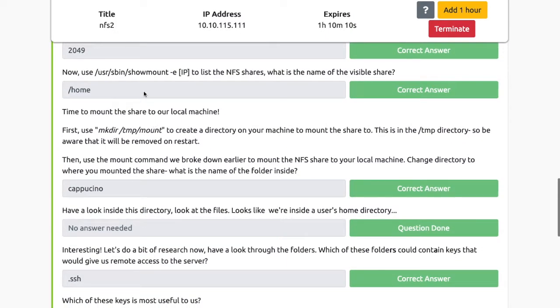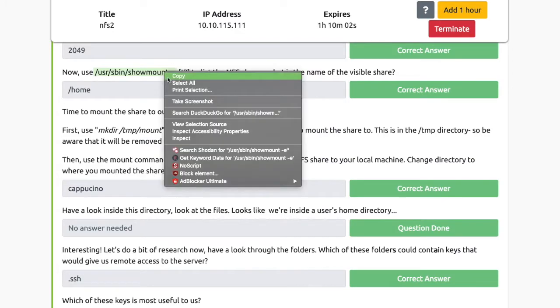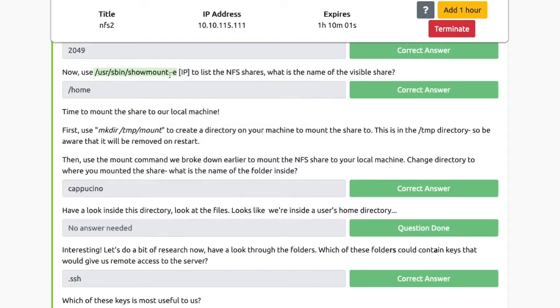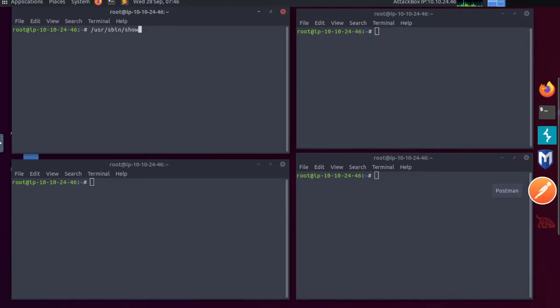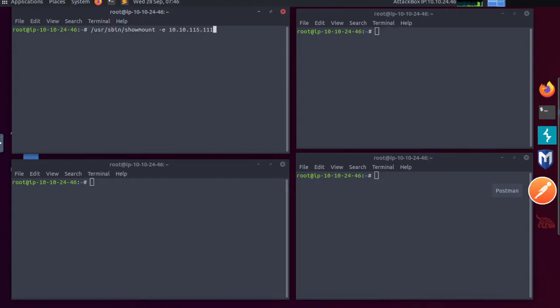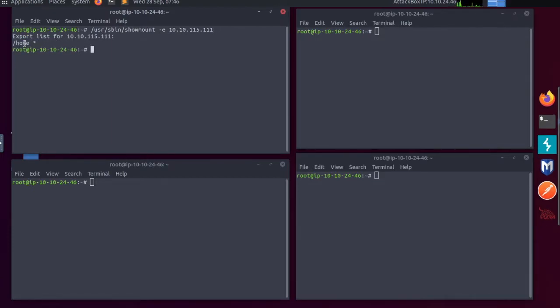Now use /usr/bin/showmount hyphen e to list the NFS shares. I've gone ahead and opened up four separate new terminals. In the first one, I'm going to paste what we've just copied: /usr/bin/showmount hyphen e, my IP address. And there you can see it says home. I'm going to make a directory temp mount. I'm going to cd into temp mount.